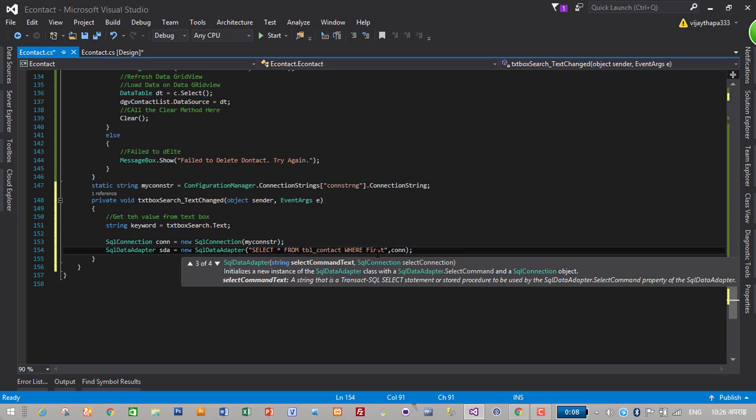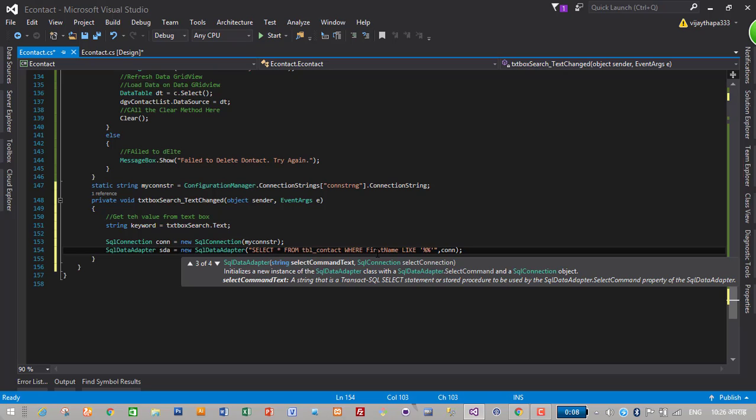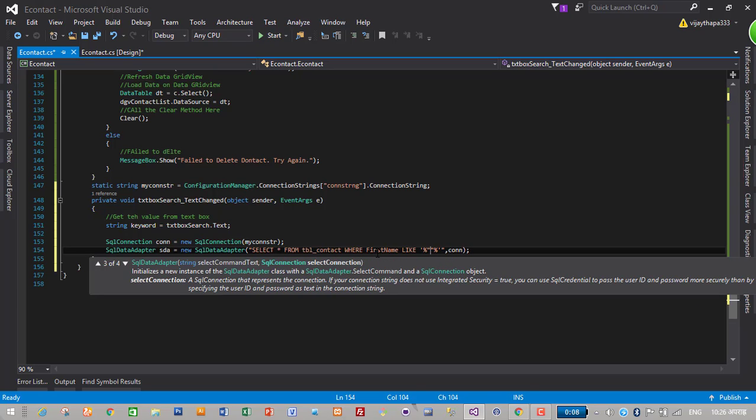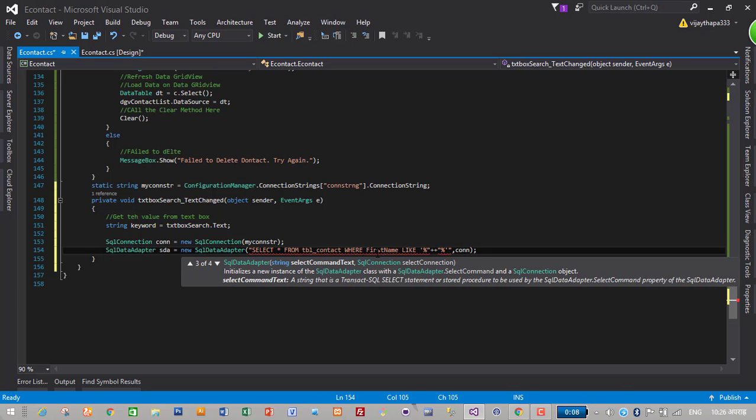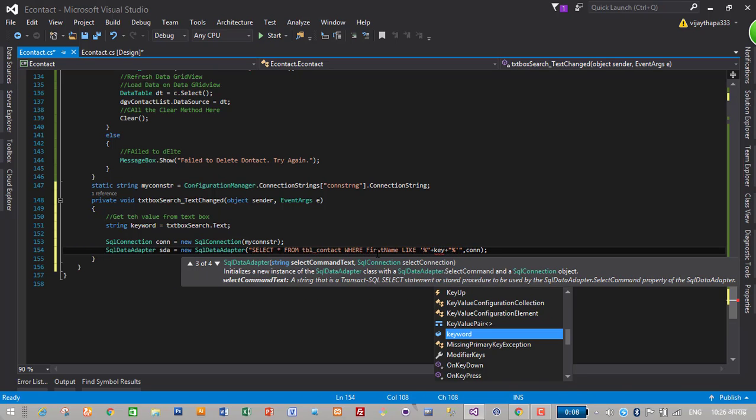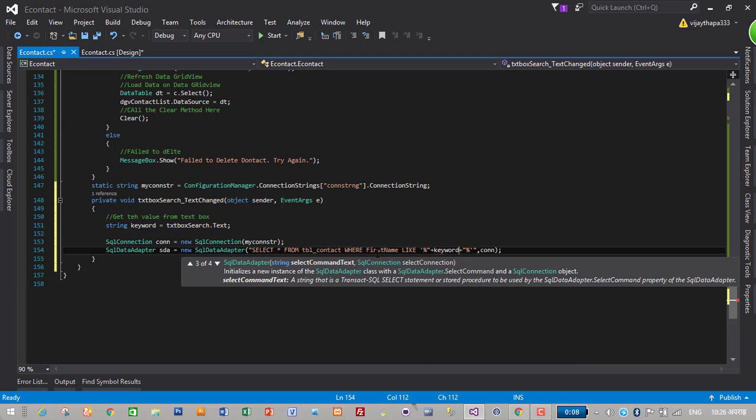First name like percent keyword percent or last name like percent keyword percent.